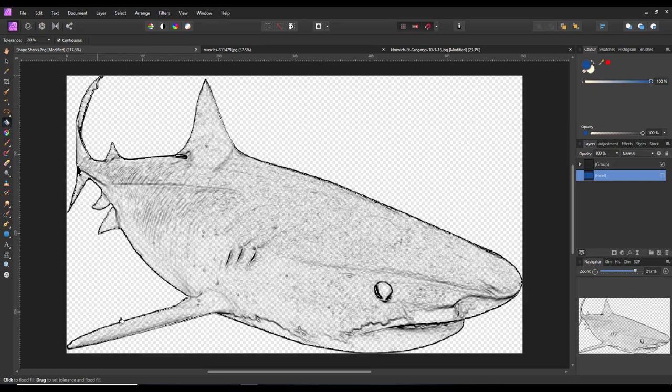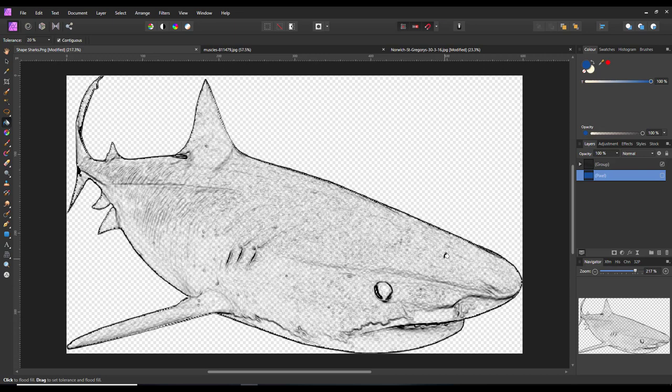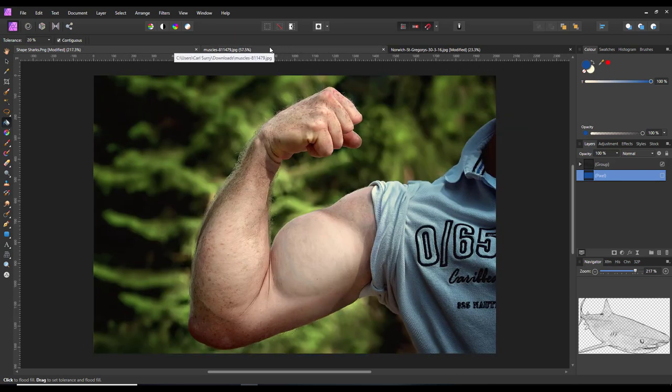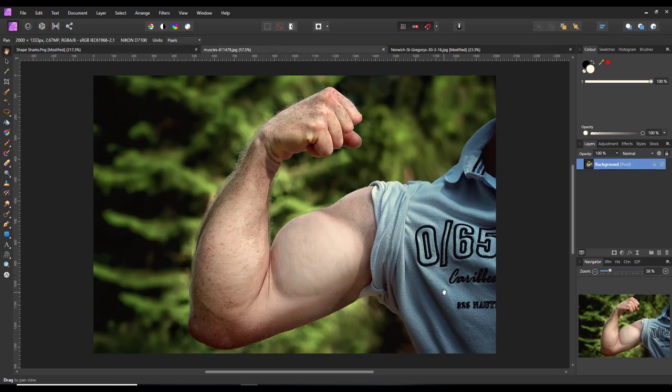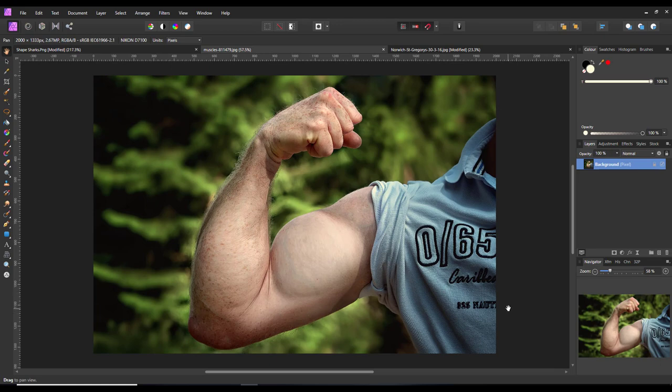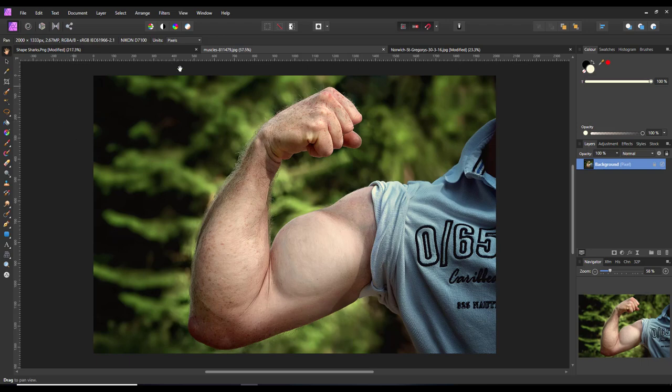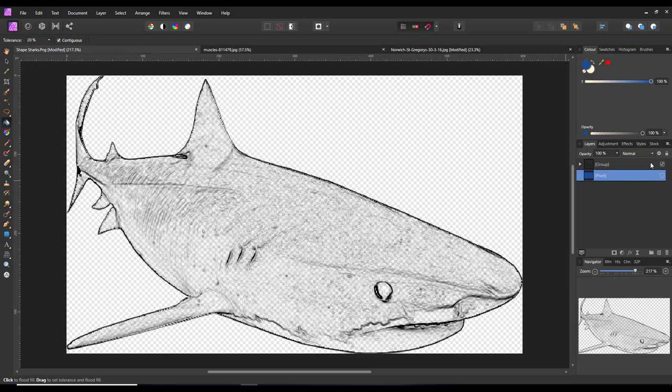So when I worked out how the rasterized mask bit worked, I thought this sort of looks a bit like it's almost like a tattoo. So I thought maybe I can make a fake tattoo.